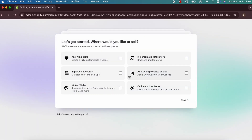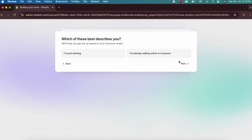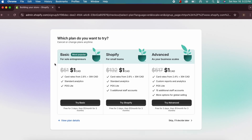After signing in you'll see a welcome message. Choose your store type — I'll select 'online store' and click 'Get Started.' You'll then see different plan options; you can skip this for now and decide later.